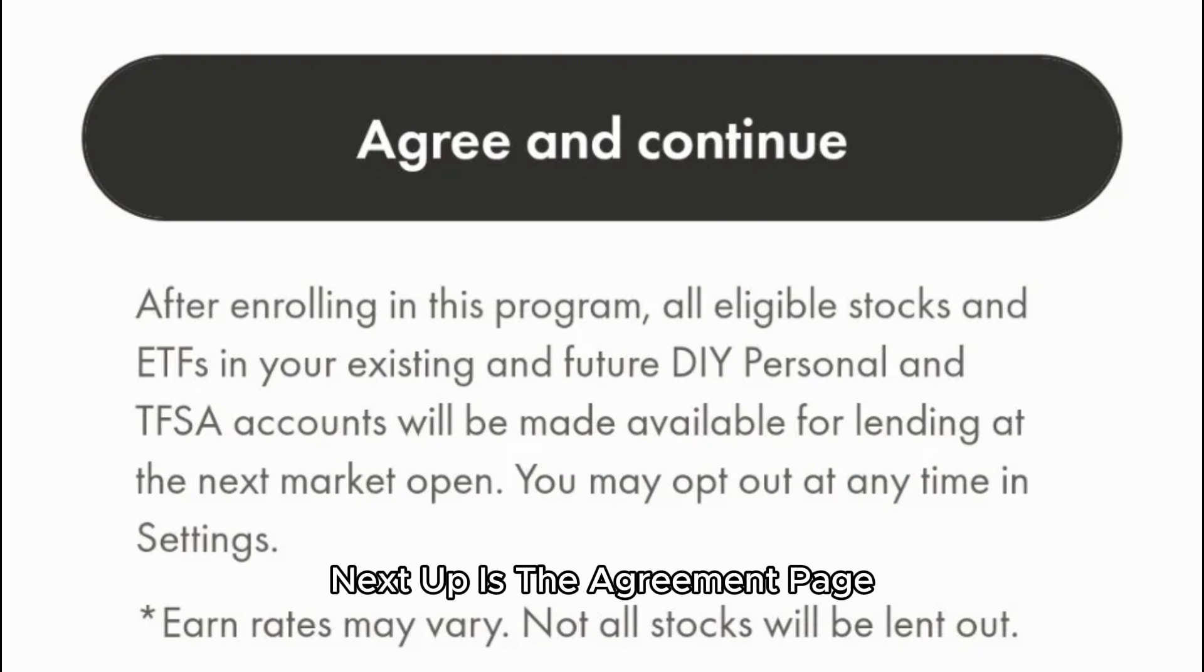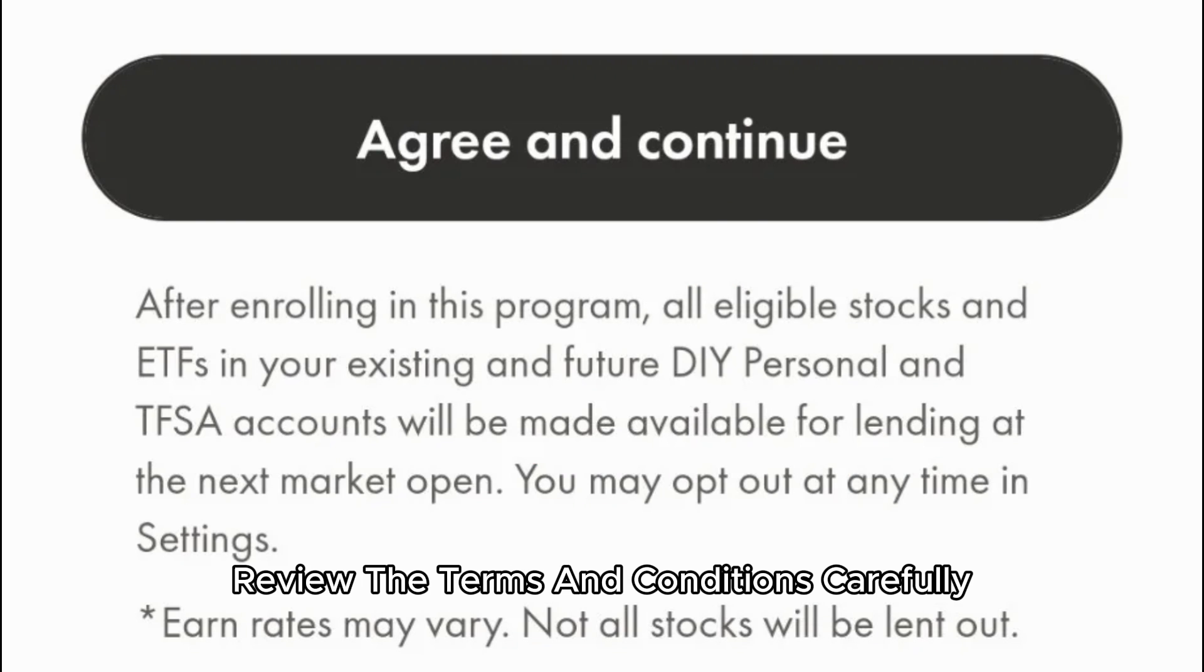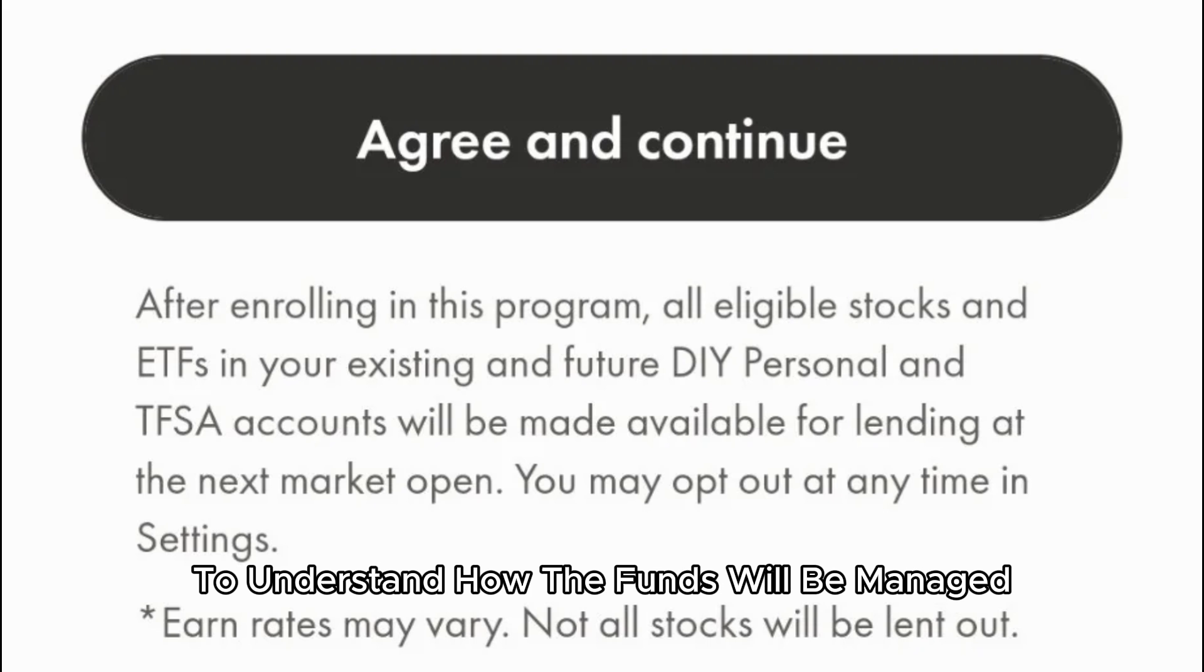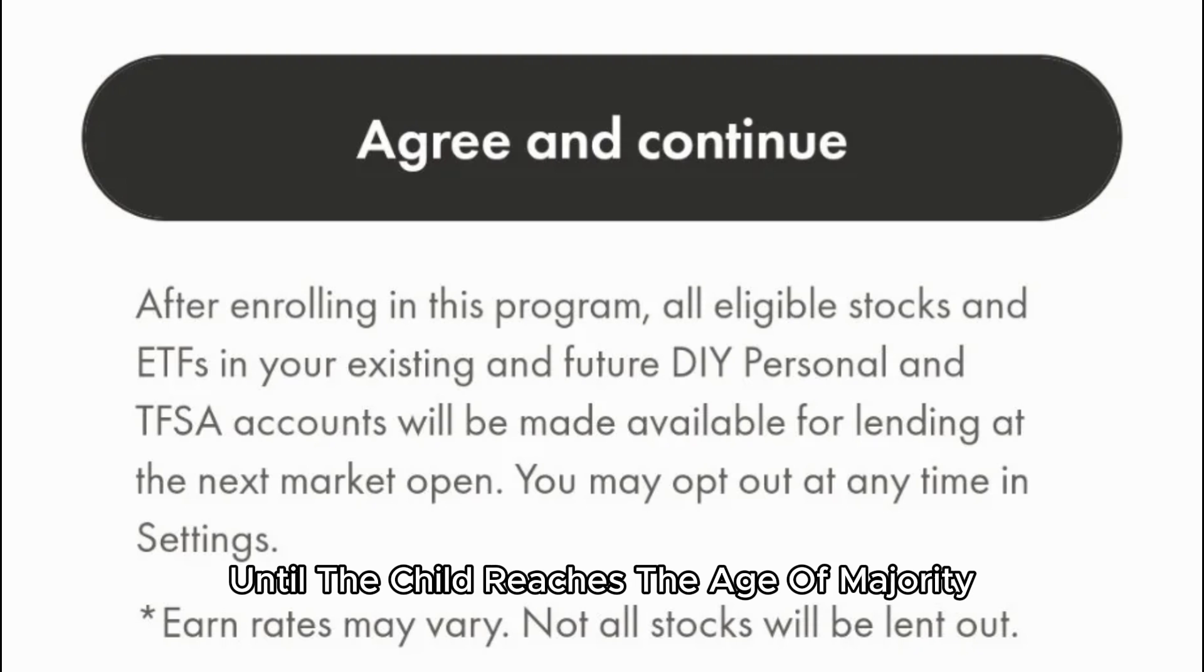Next up is the agreement page. Review the terms and conditions carefully before accepting them. This step is crucial to understand how the funds will be managed until the child reaches the age of majority.